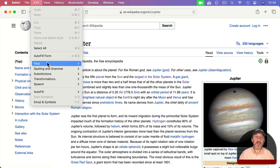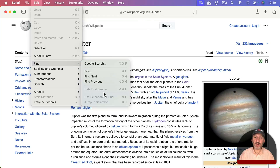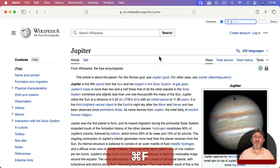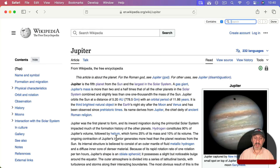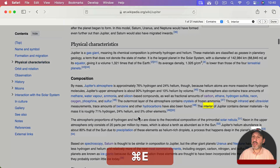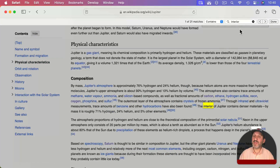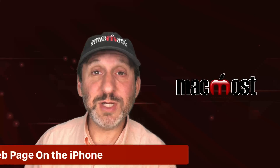You also have the keyboard shortcut Command+E for Use Selection for Find, but you need to bring up Find first. So I'll bring this up with Command+F, then select some text and use Command+E, and you can see how it places it in the search field and jumps to the first match.